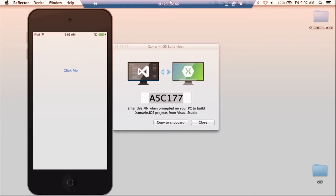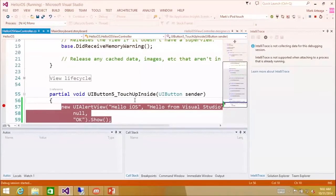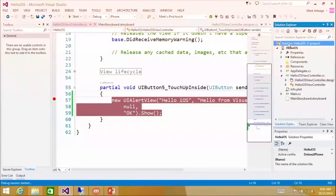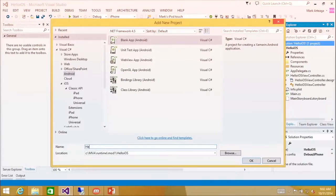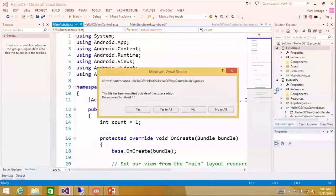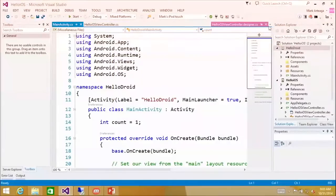So that is it for hello world on iOS. Now we could quickly go in and we could create an Android application. So with that, I'm just going to right click and add a new project. And I'm going to go in and select a blank Android app. And I'm going to call it hello droid. I'm going to click okay. And I'm going to get rid of the storyboard just so we don't get alerted anymore.